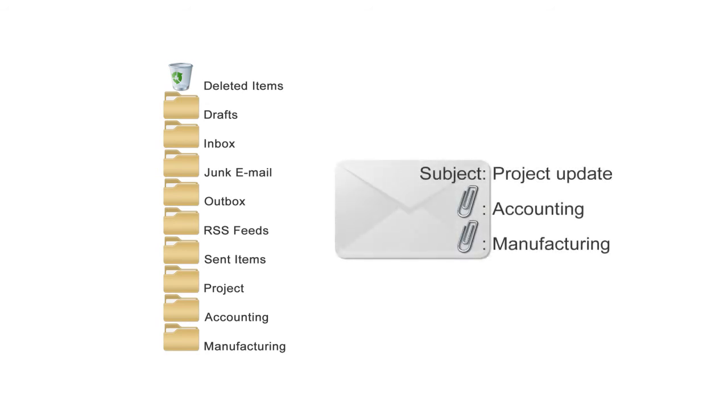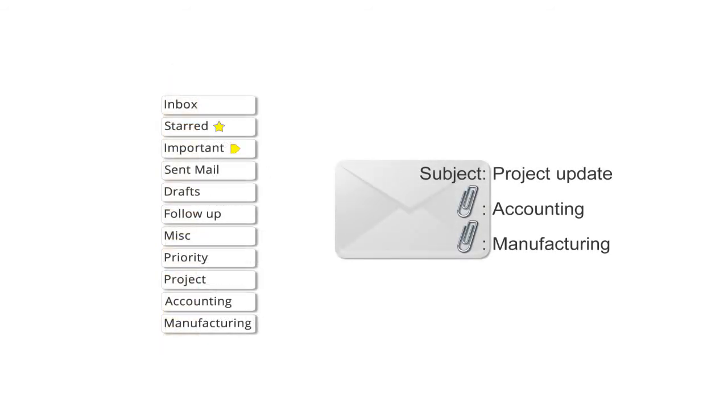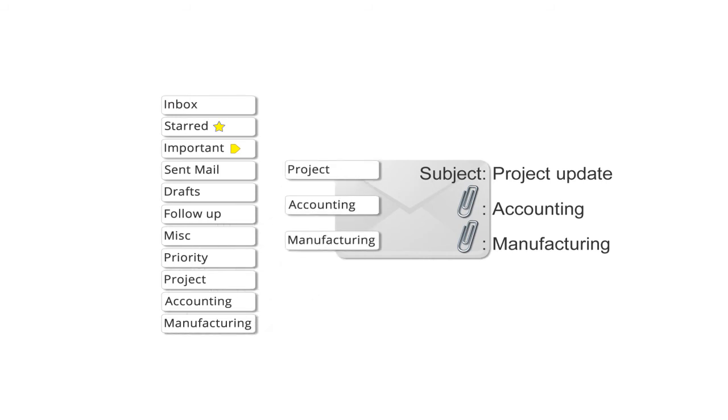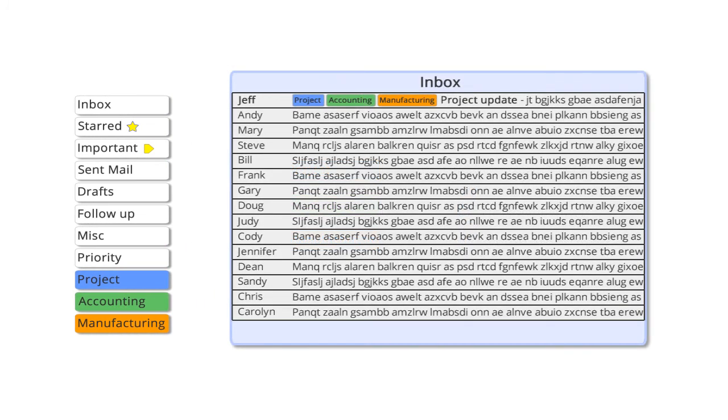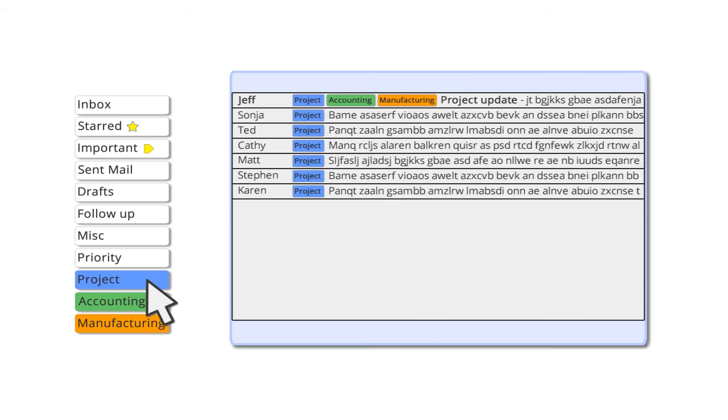But with Gmail, when you have an email that fits a number of different categories, you simply apply multiple labels to the message. And you can change the colors of the labels. Applying color is another great feature of labels. Colored labels help you see which messages are associated with which labels. And whenever you select one of the labels, you can view all the messages associated with it. The message isn't duplicated multiple times, it's just associated with the different labels you apply.